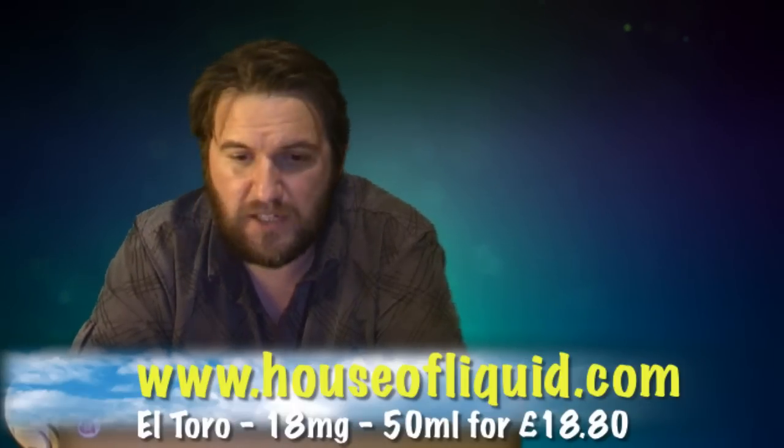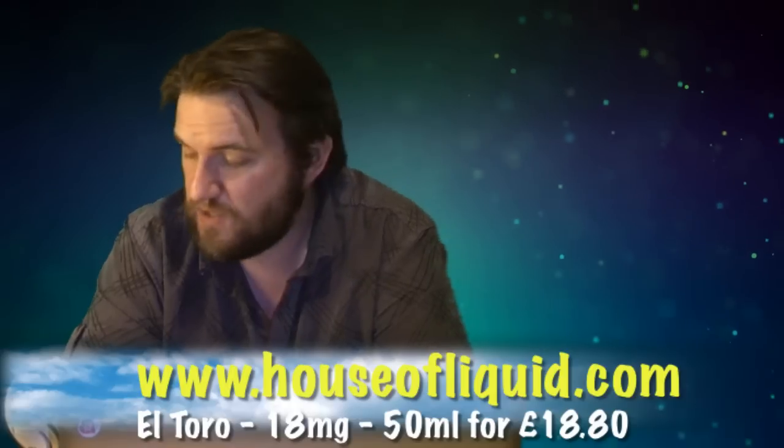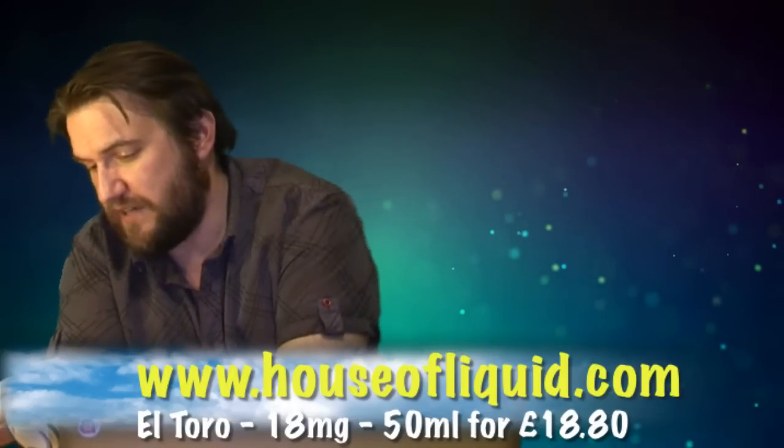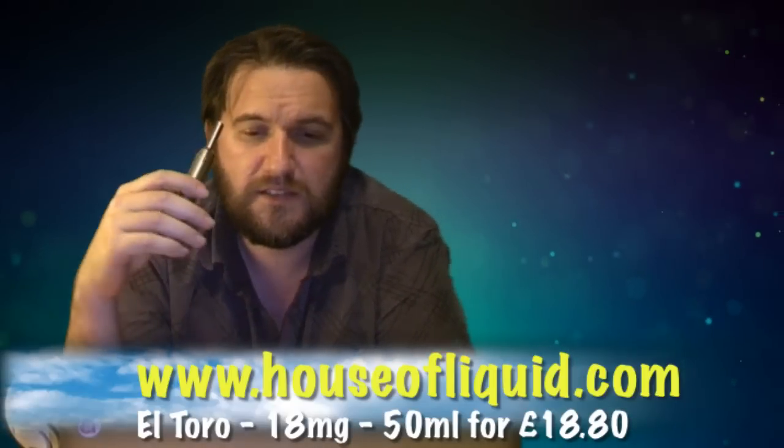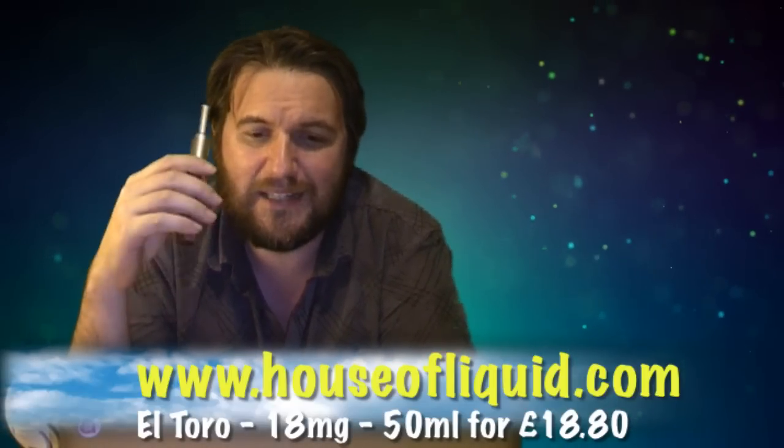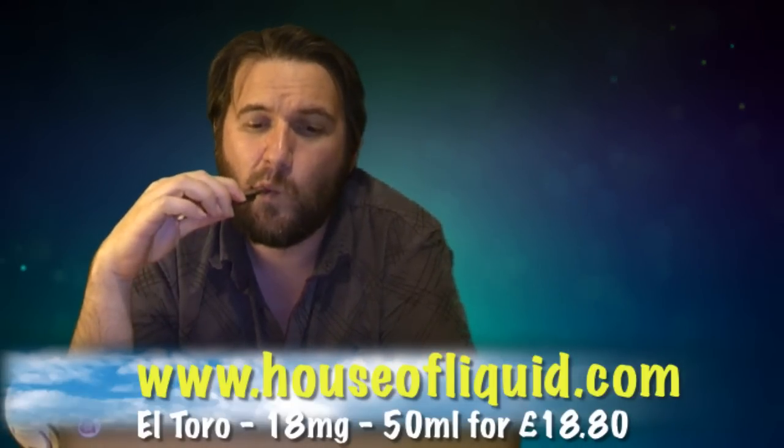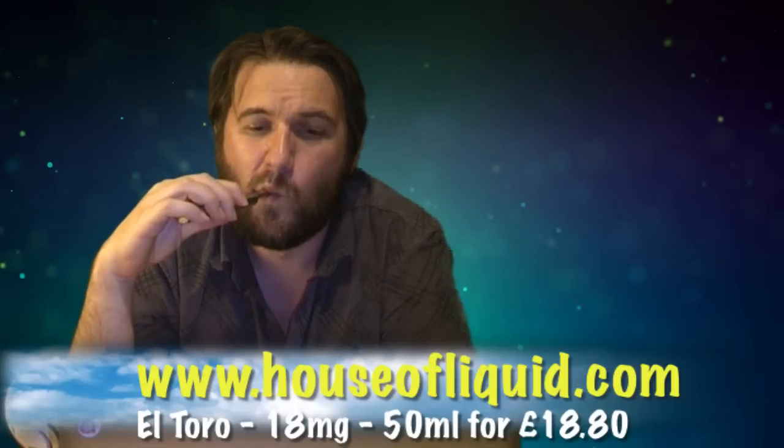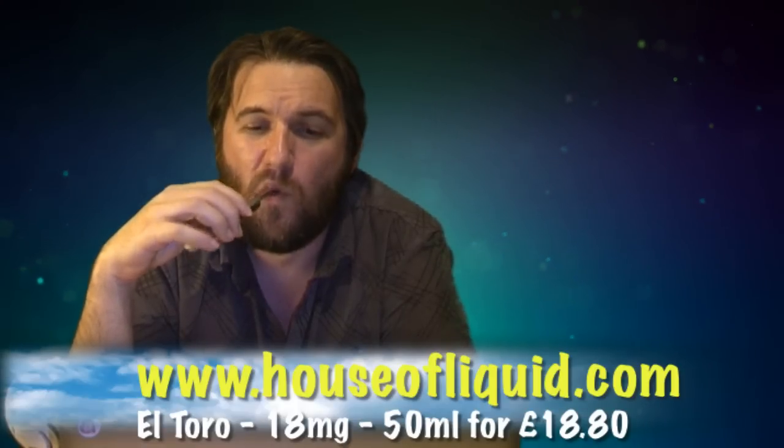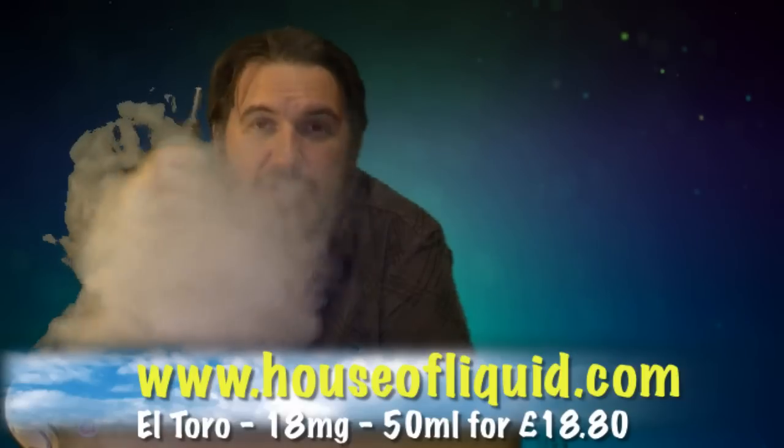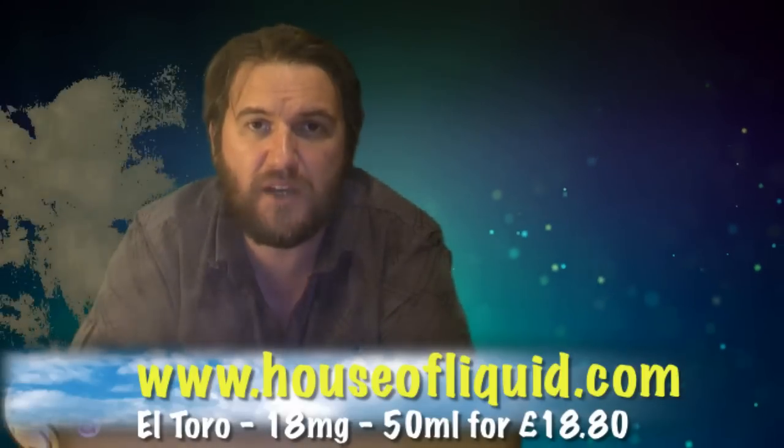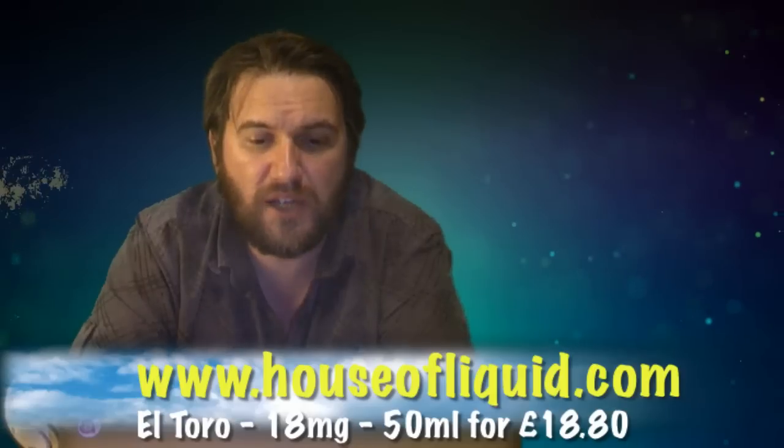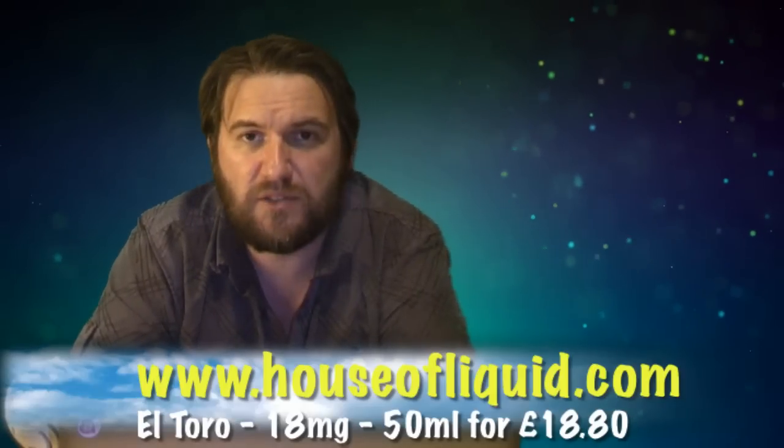Lovely, I'm gonna go and have a cup of coffee and enjoy this lovely El Toro tobacco flavored e-liquid. So yes, if you like nutty, slightly sweet tobacco flavored e-liquids, I would give El Toro a go.